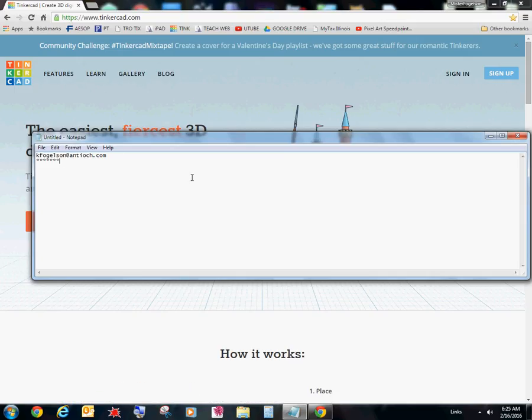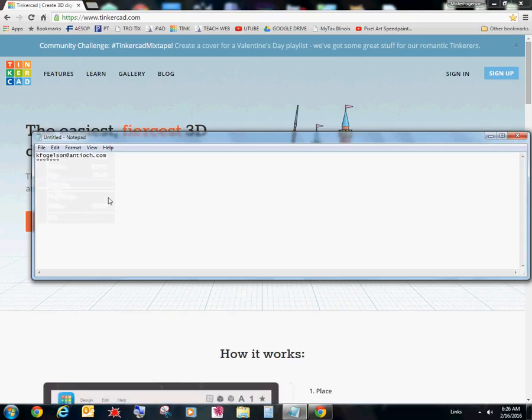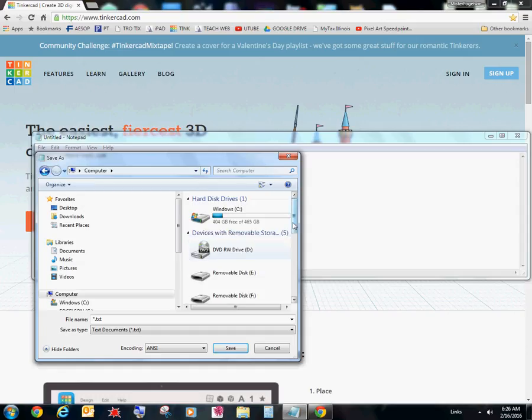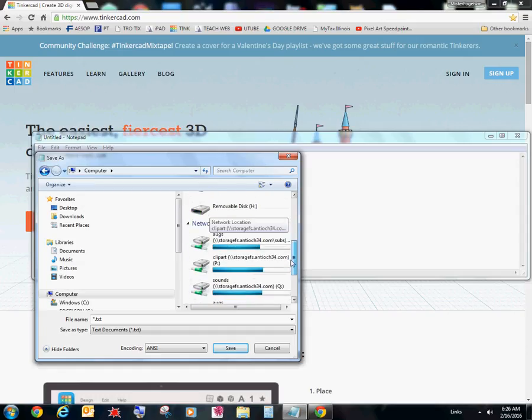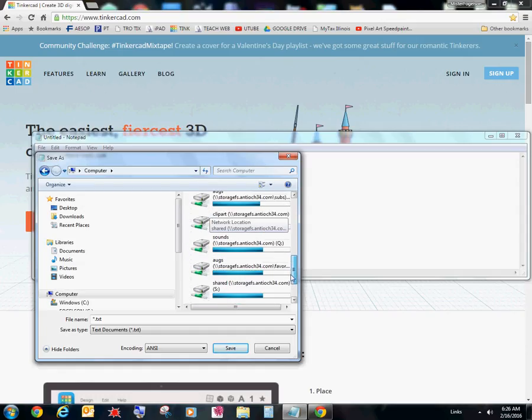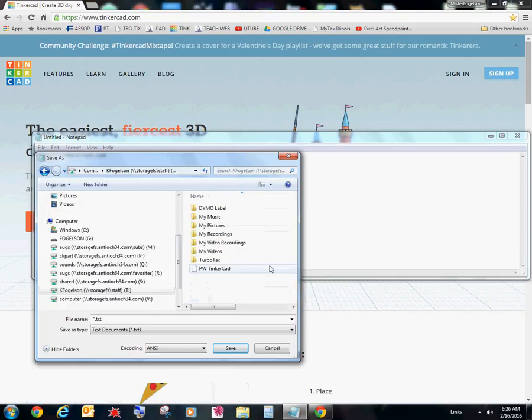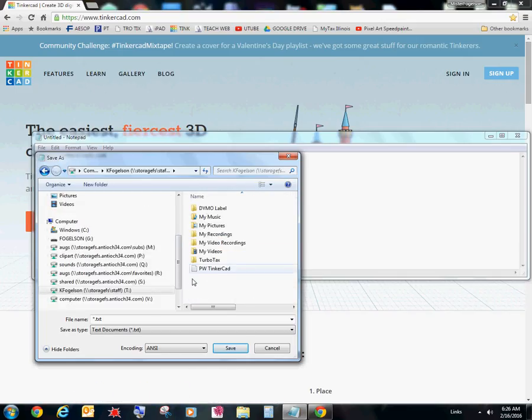Alright, so I have my notepad document. I'm just going to go ahead and save as. Make sure you save your notepad document in your T drive so that you have it from computer to computer. Just in case you were a naughty student and got moved. But anyway, sometimes computers have glitches and you just want to make sure you save your password and username into your T drive.